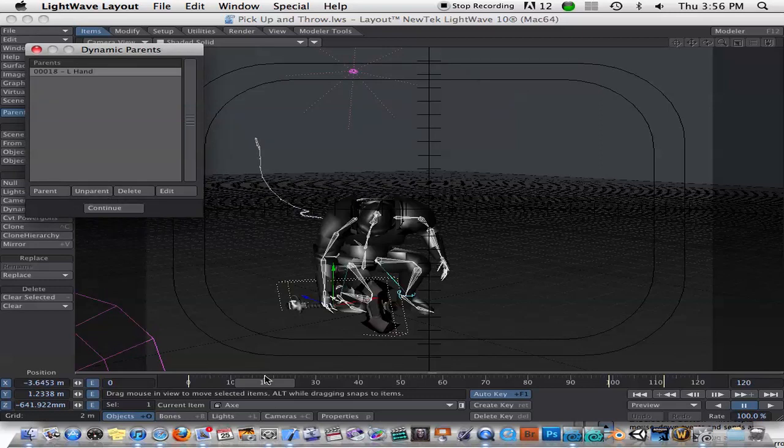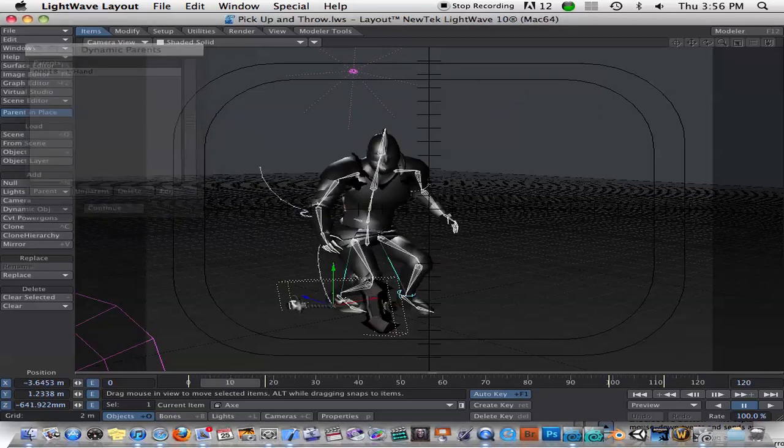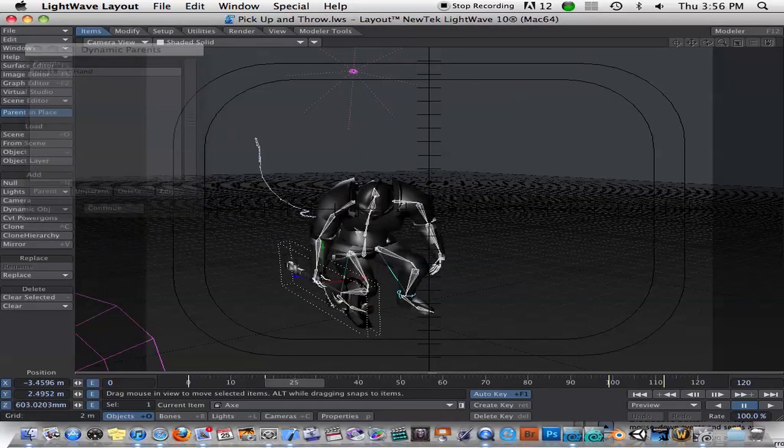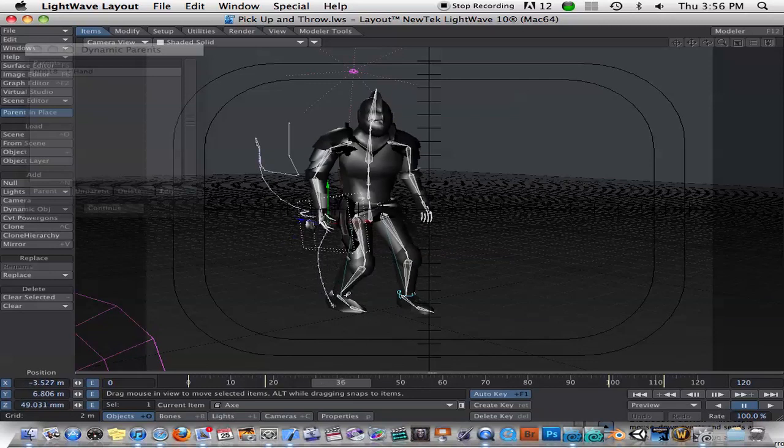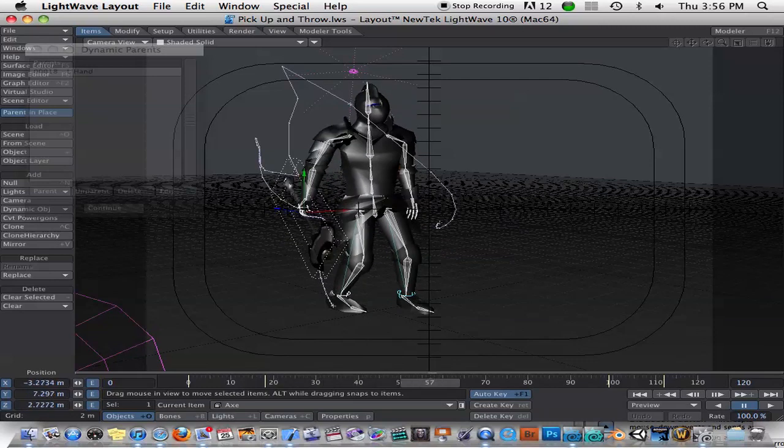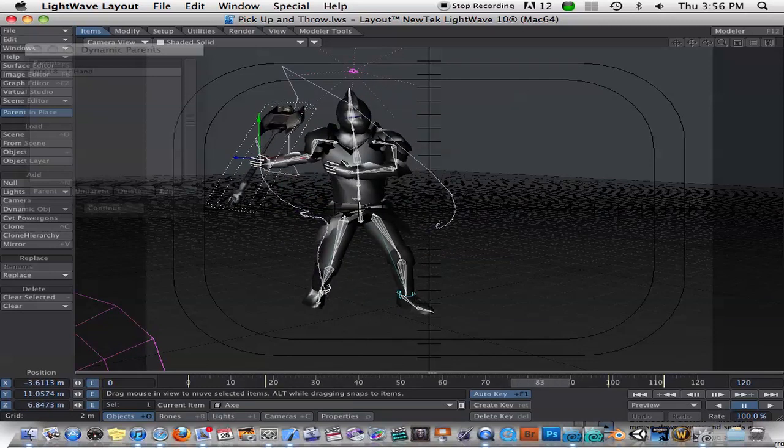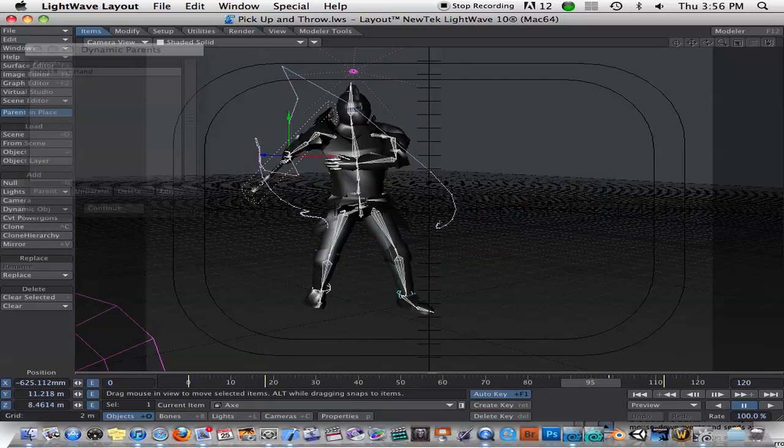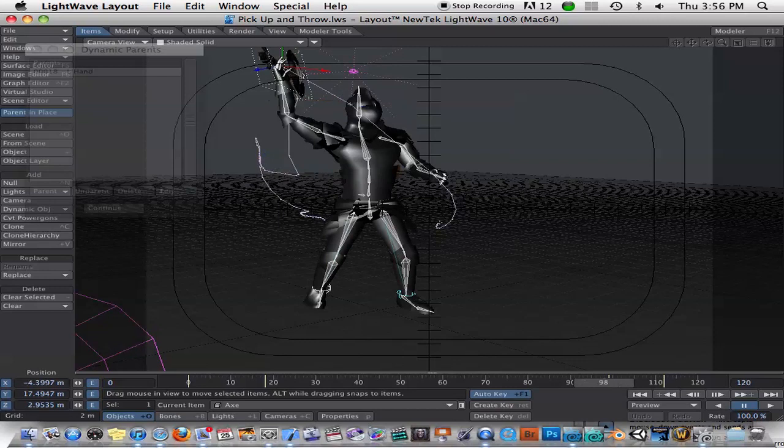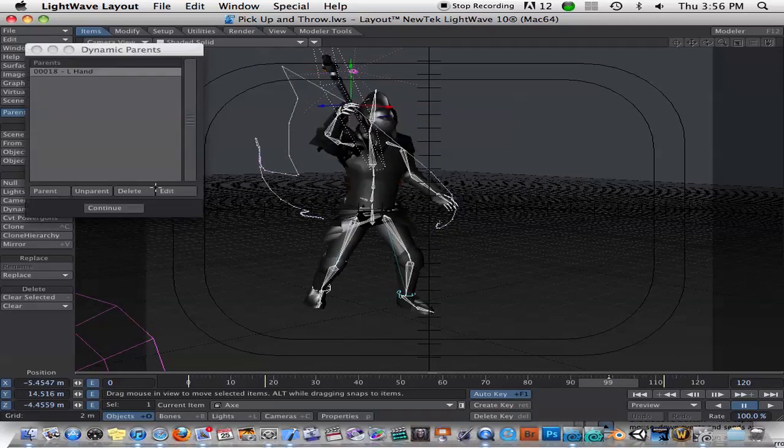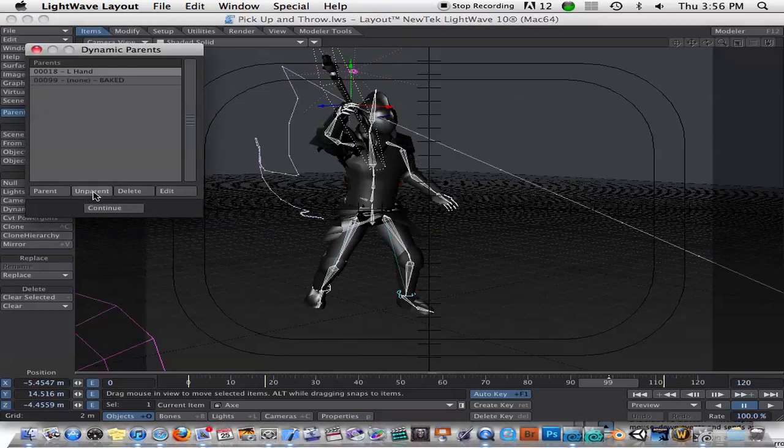All right. So now when we go ahead and scrub through, you'll see that the object is parented to that thing until you go ahead and say unparented. So let's go ahead to frame 99 here. When he goes to release it, and we will just say unparent.